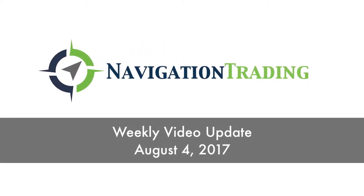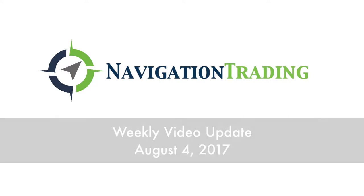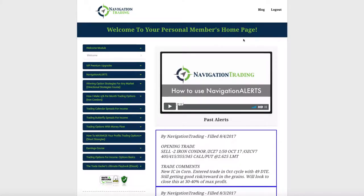Hey everyone, welcome to this week's video update. Hope everybody had a great week of trading. Today is Friday, August 4th.